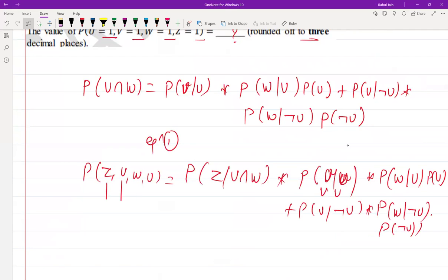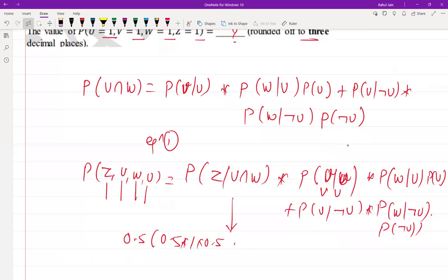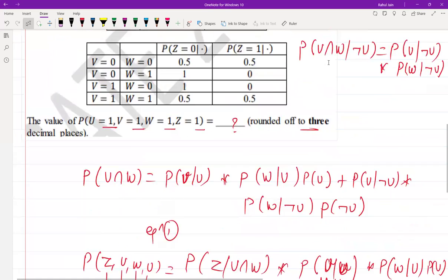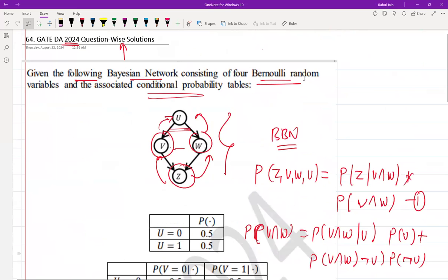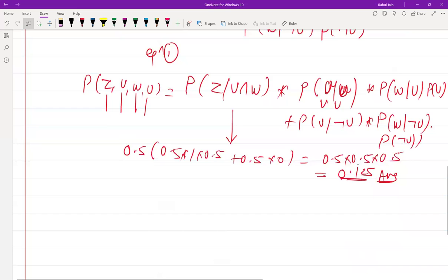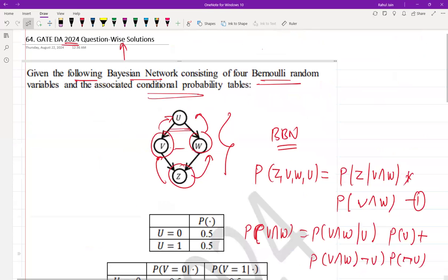For Z=1, V=1, W=1, U=1, substituting the values from the conditional probability tables gives: 0.5 × 0.5 × 0.5 × 1 × 0.5 plus 0.5 × 0.5, which ultimately yields 0.125. So 0.125 is the correct answer for this GATE question — a probability-based question on the Bayesian network. Please subscribe for more solutions.